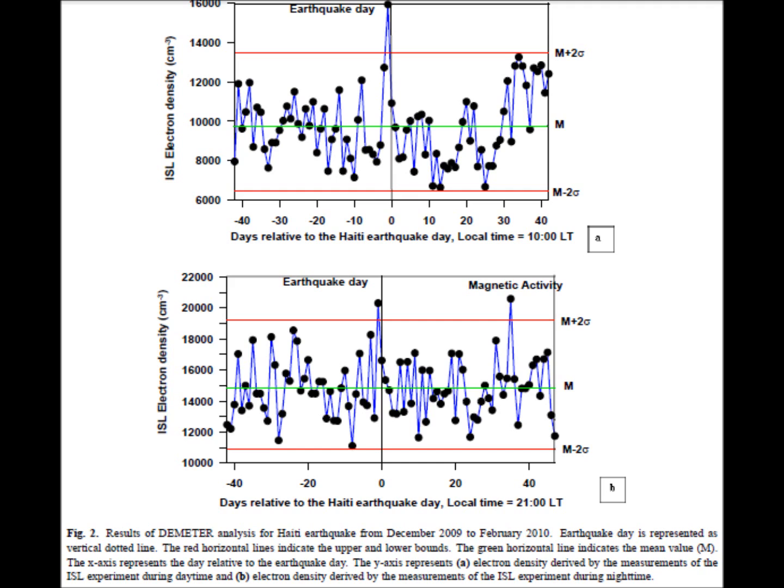On the horizontal x-axis, you see the timeline. Negative numbers represent time prior to the earthquake, positive numbers represent days after the earthquake, and zero represents the day of the earthquake. On the y-axis, you see the electron density. The green in the middle of the graph is the mean — the average of all recordings.